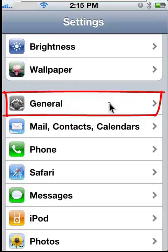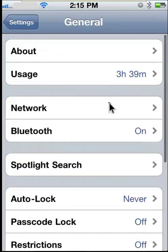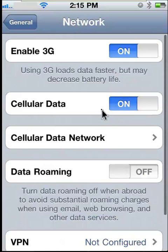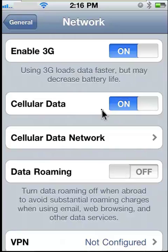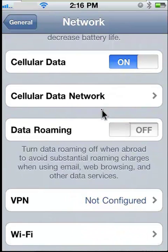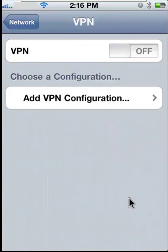Step 2. In General Settings, select Network. Step 3. Select the VPN button.